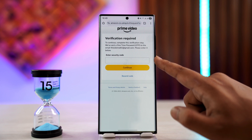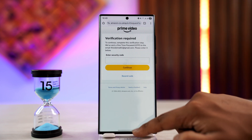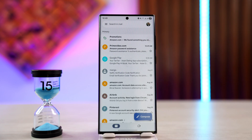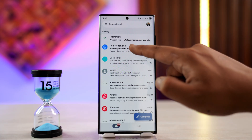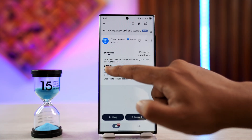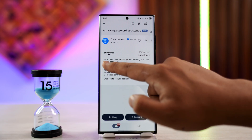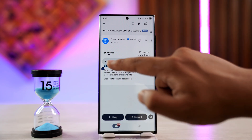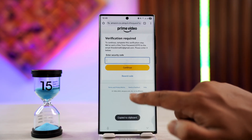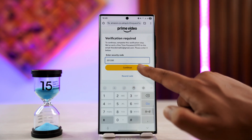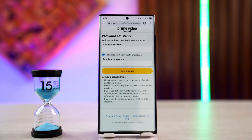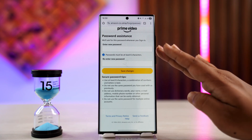You'll receive a security code, so go ahead and open your email to check for it. Once you've received it, copy the code by tapping the copy button, then come back to the page and verify it by pasting it in and tapping Continue.